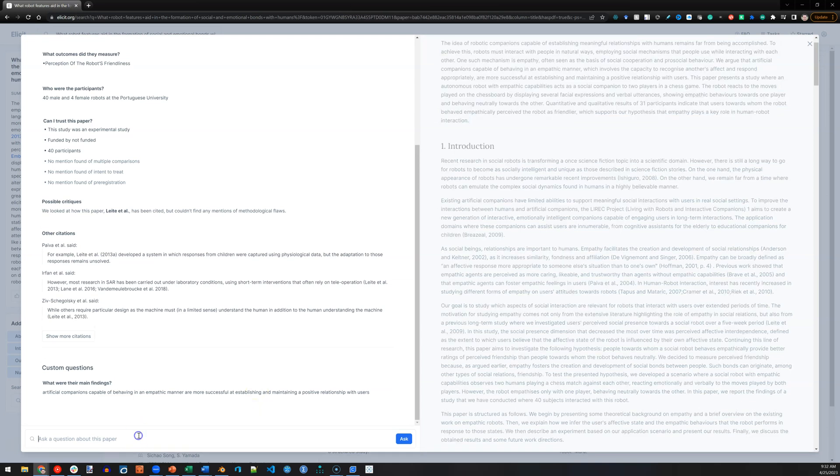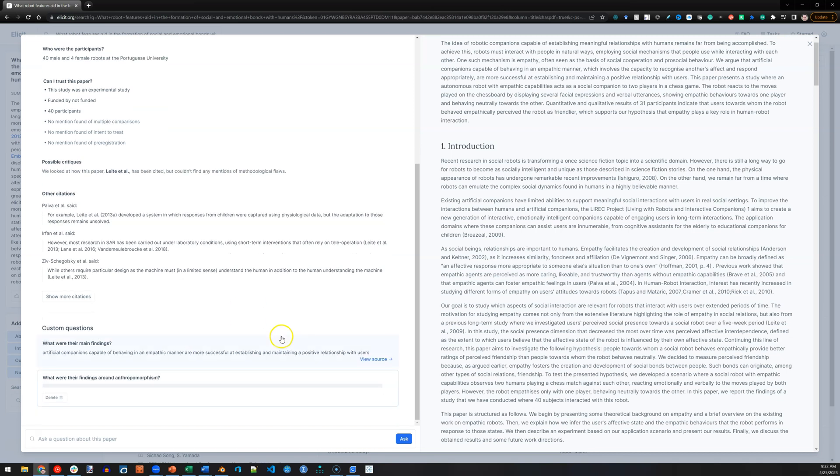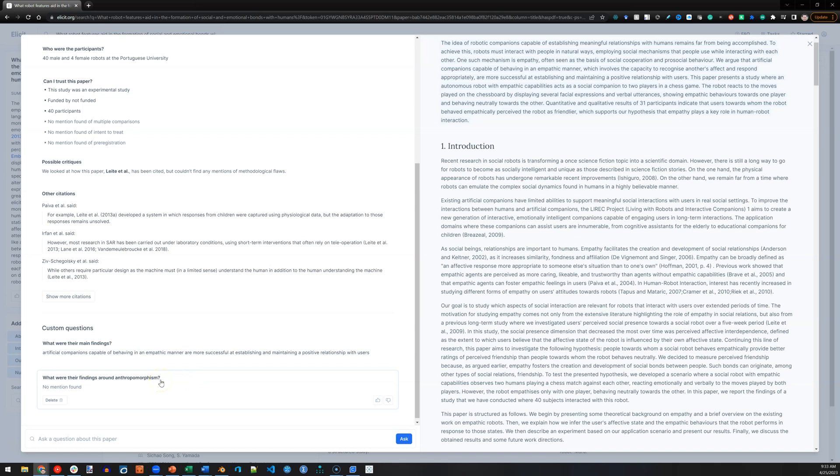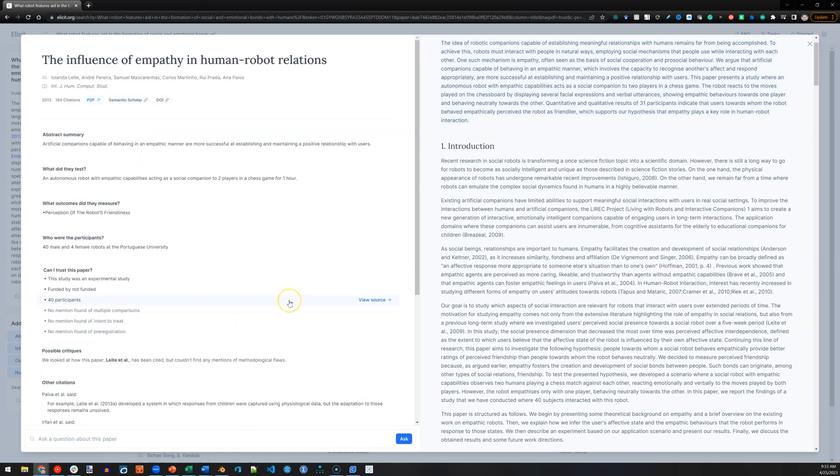Let me ask another very specific question. What were their findings around anthropomorphism? Let's see if they had any. Looks like there were no findings around anthropomorphism. So, if that's my specific research question, this paper is not going to be very helpful.